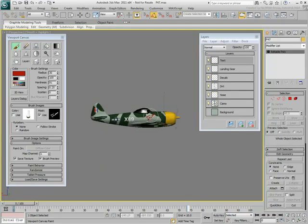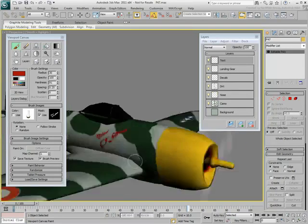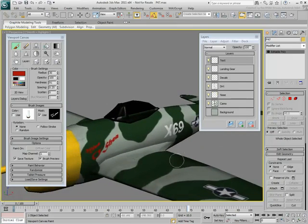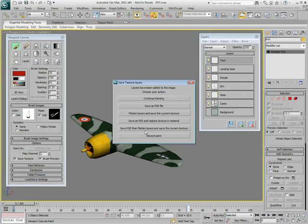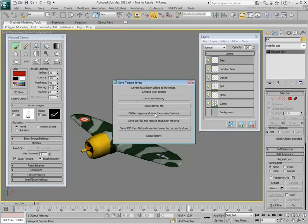As you can see, the process is intuitive yet powerful and enables you to quickly and easily create the bitmaps you need directly in the viewport. When you are happy with the results, you can right-click to display the Save Texture Layers dialog. In here, you can commit to your changes and save the resulting bitmap either as a multi-layered PSD file or flatten the layers and save the current texture.